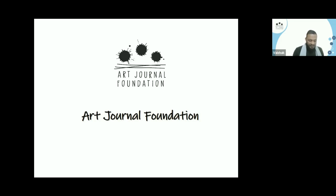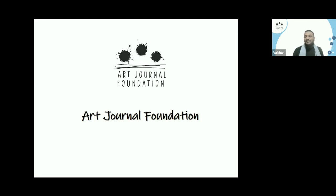As facilitators, catalysts, and provocateurs in the field, Art Journal Foundation supports critical investigations, explorations, and experiments that push boundaries of knowledge and practice and challenge dominant narratives. On behalf of the Art Journal Foundation, I would like to thank the speakers and participants for taking out their time for this webinar. I would request the audience to keep typing any points of discussion in the chat box, and all these shall be taken up at the end of the session.